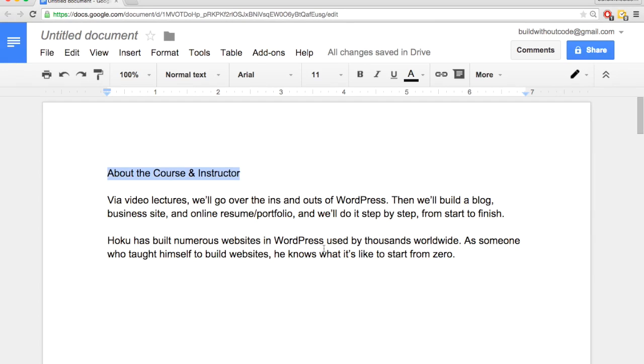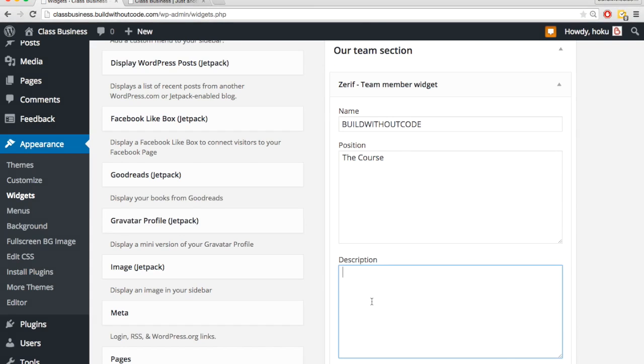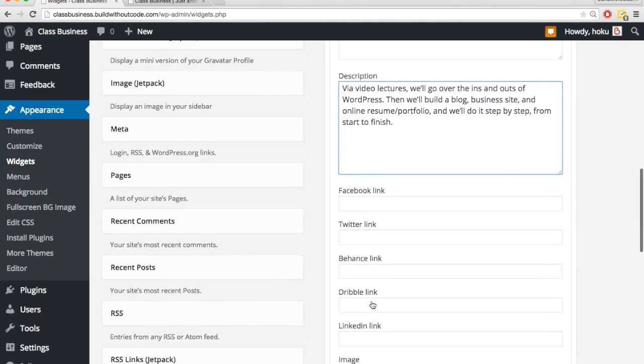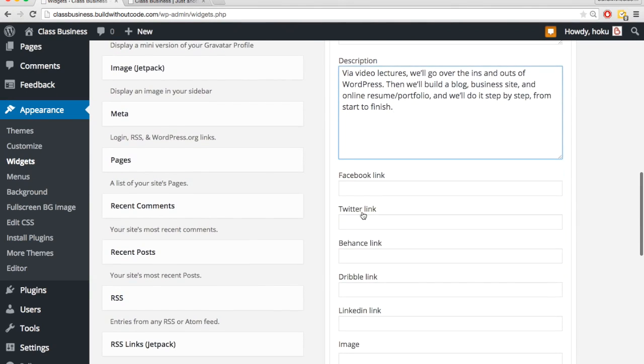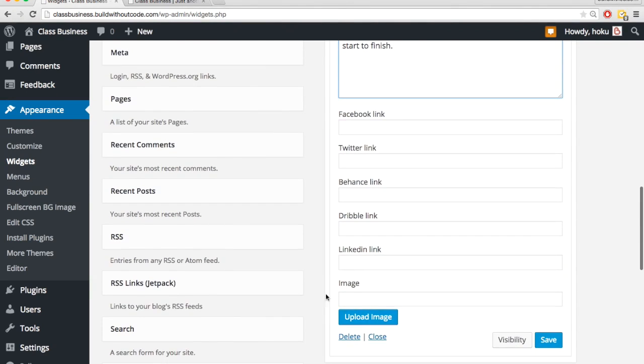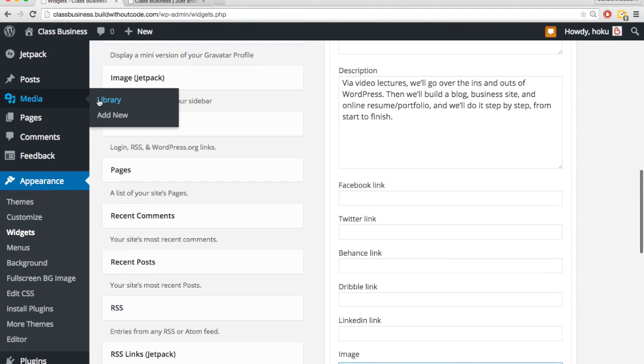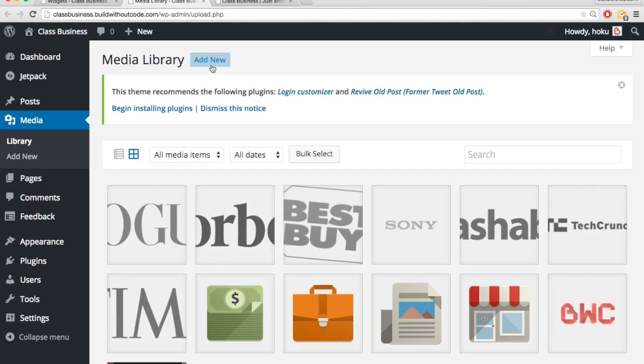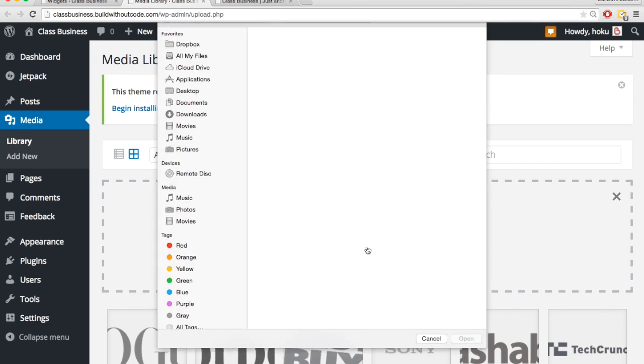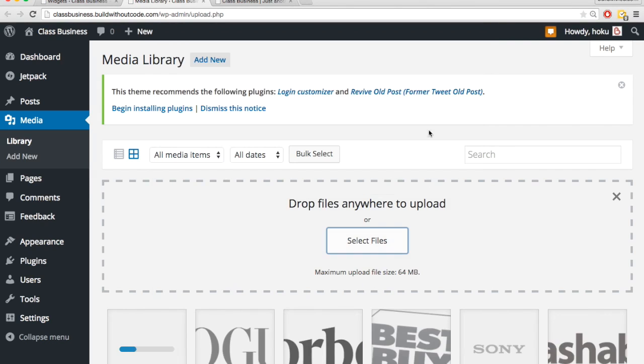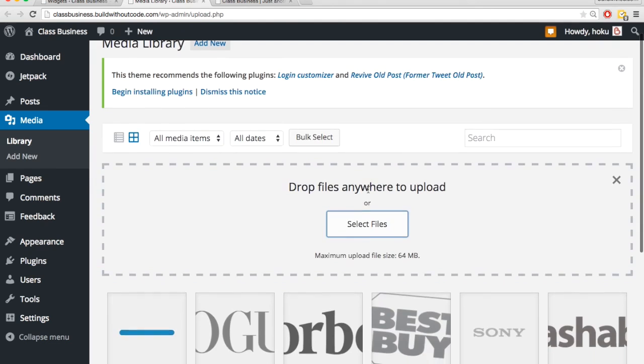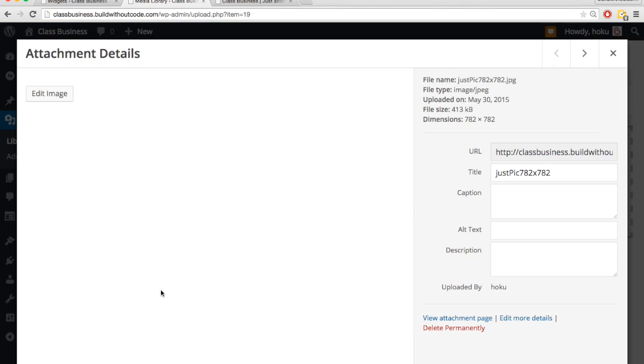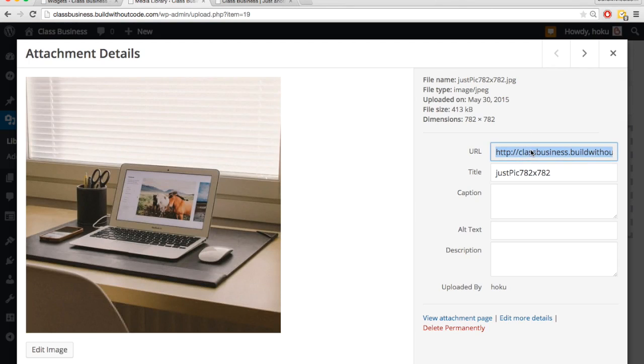For name, I'm just going to put Build Without Code course. And then here in description, let me grab my description. Okay, set in there. I'm not going to put any social media stuff. And then for image, remember the Upload Image button isn't working. So let's go over to media and we'll add new, select files, grab our image.